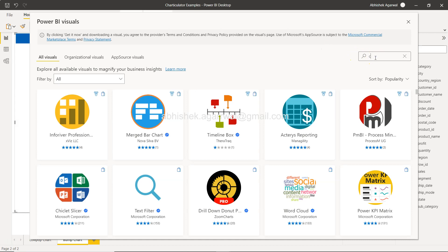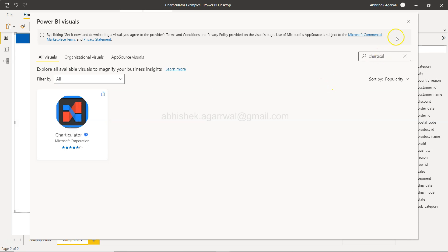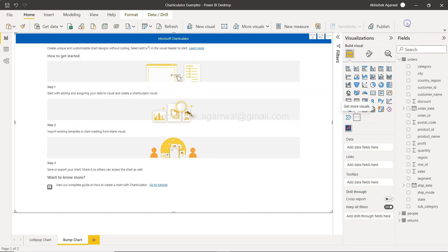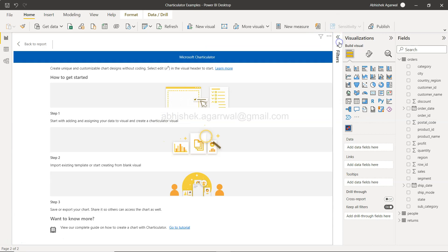Charticulator is a custom chart component from Microsoft, useful for simplifying chart creation — especially for those who have historically worked on Tableau and want to create similar chart types. When you click on it, you get a screen with the first few steps on how to get started. Then click on Edit.